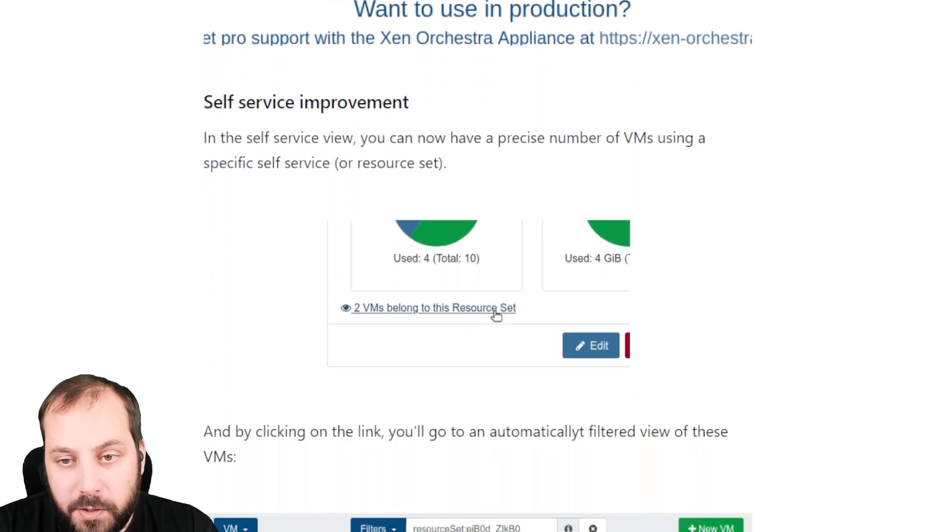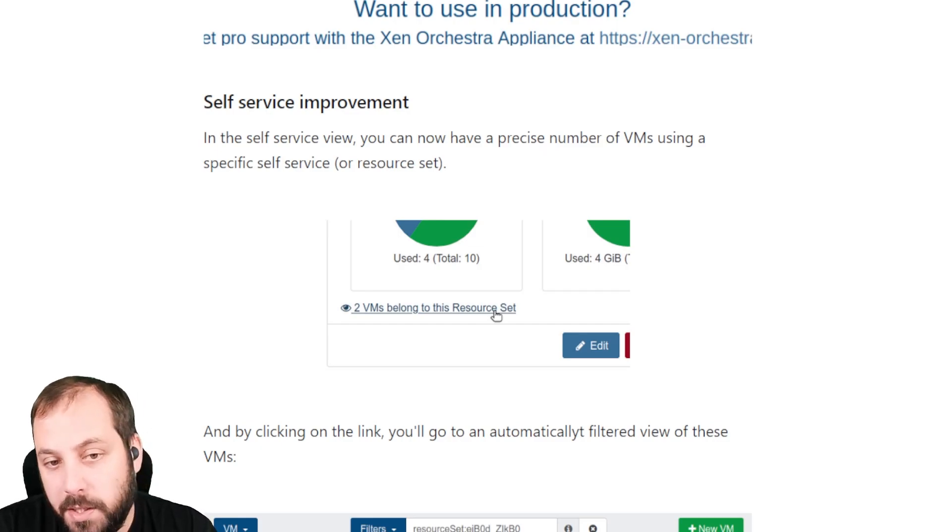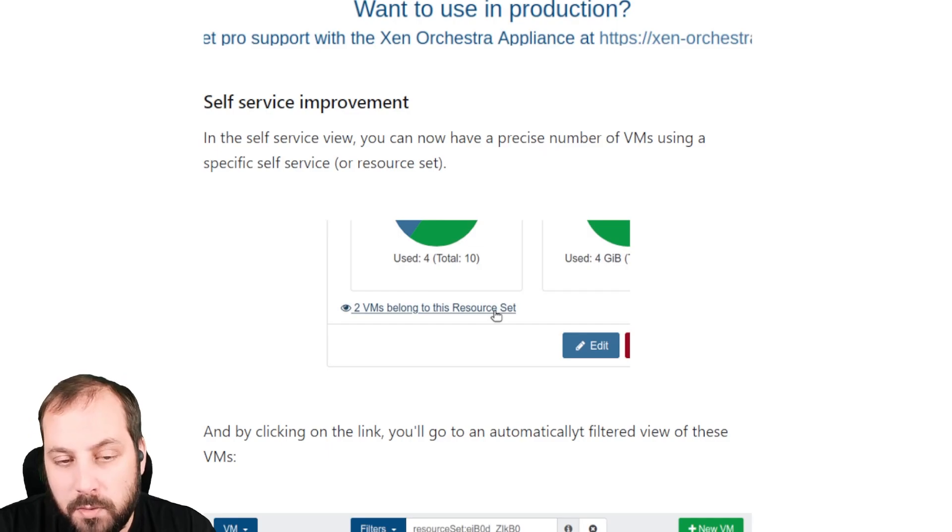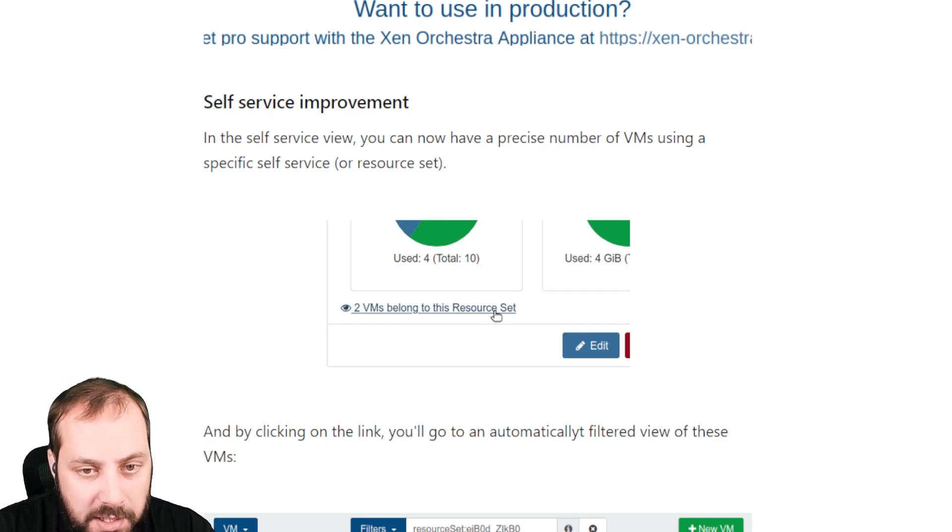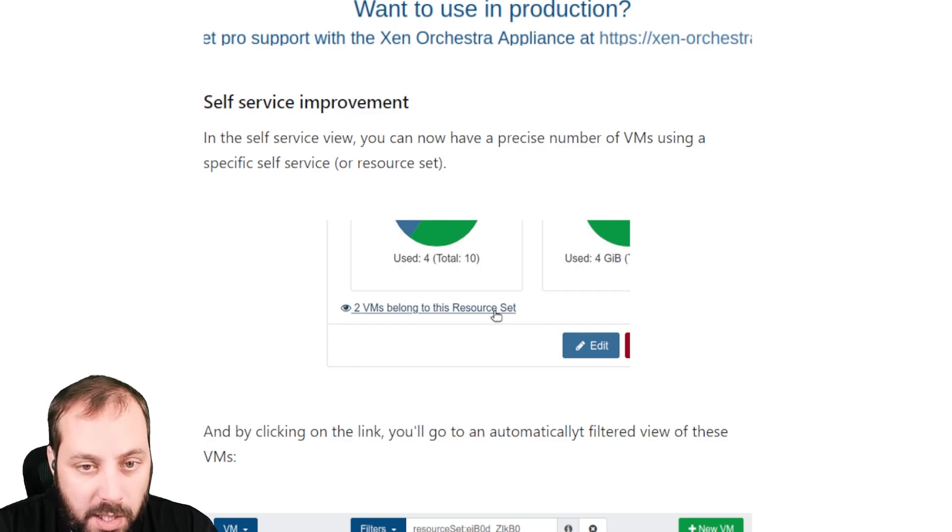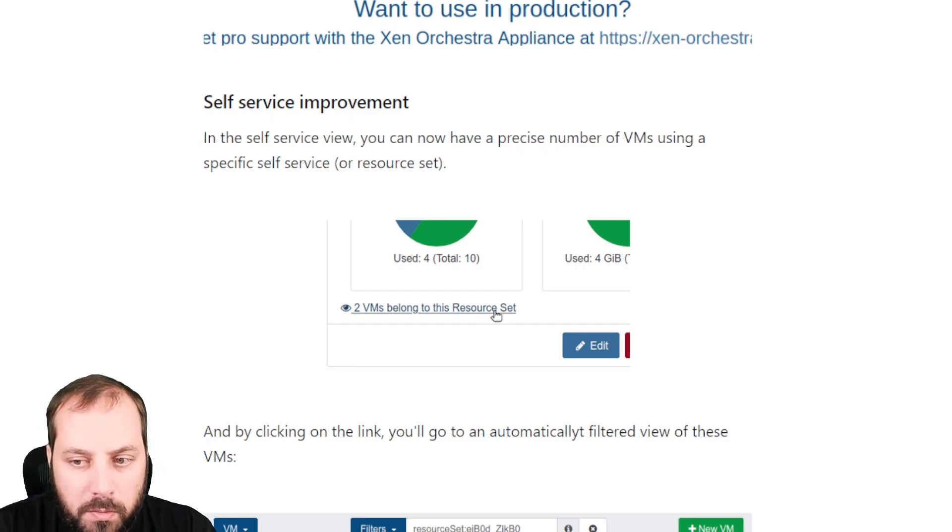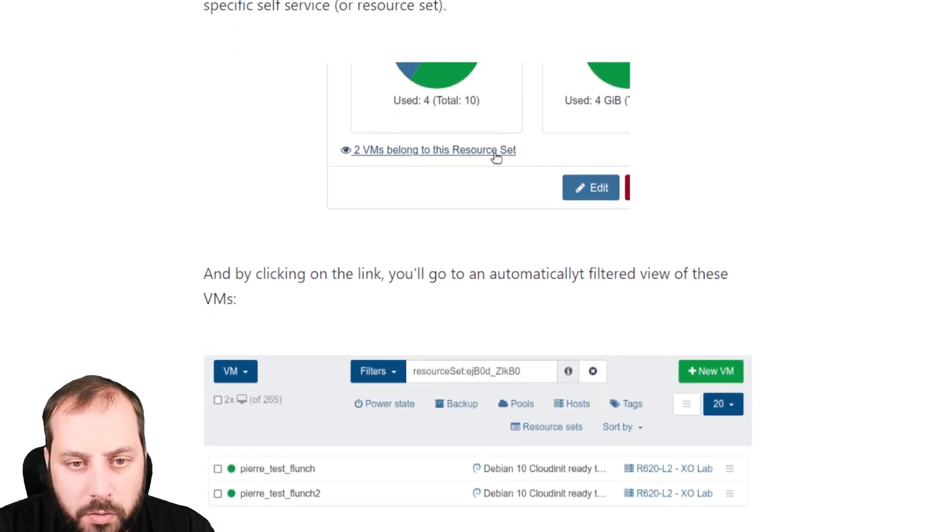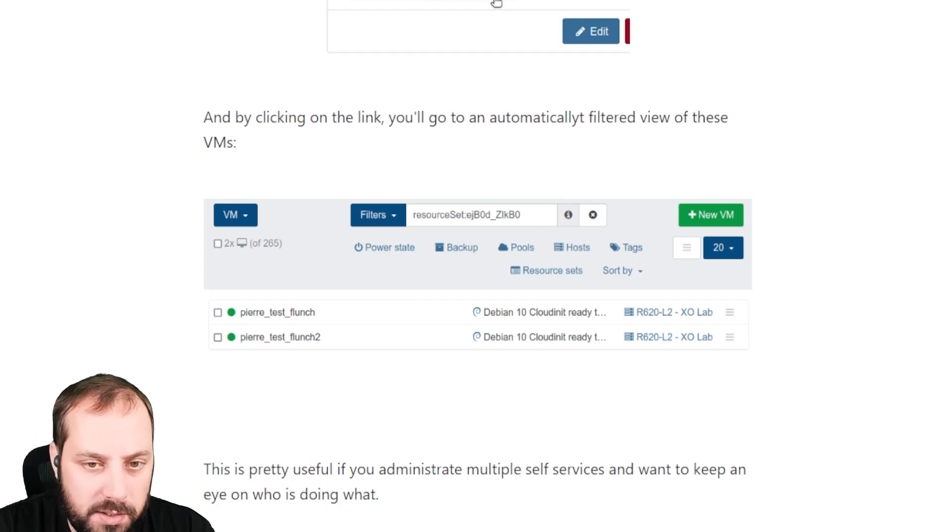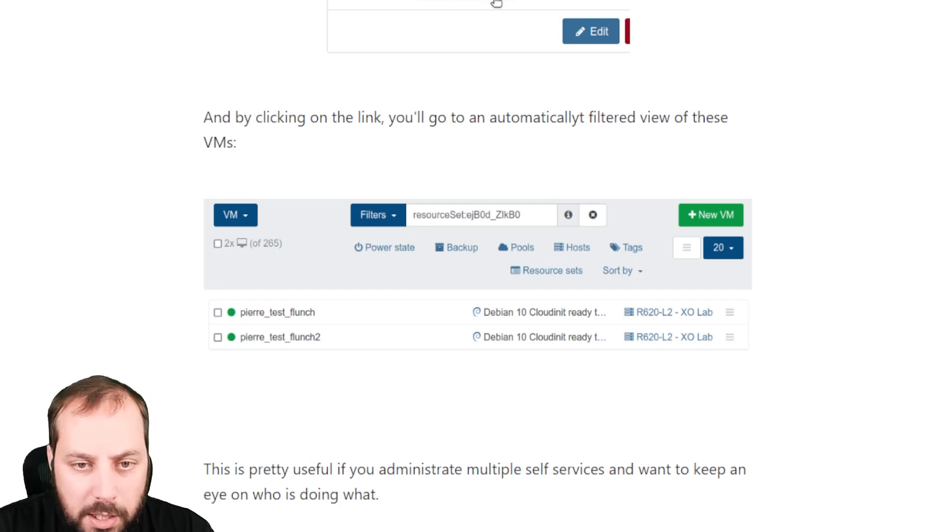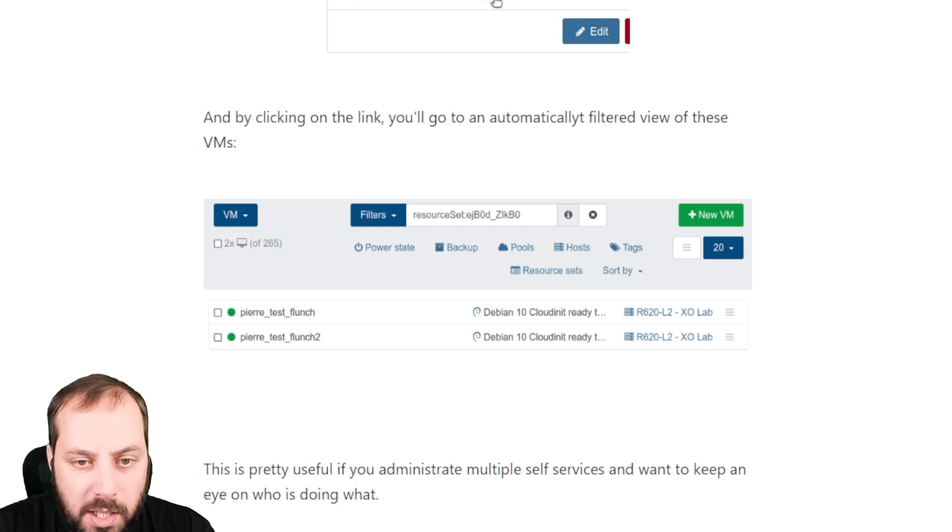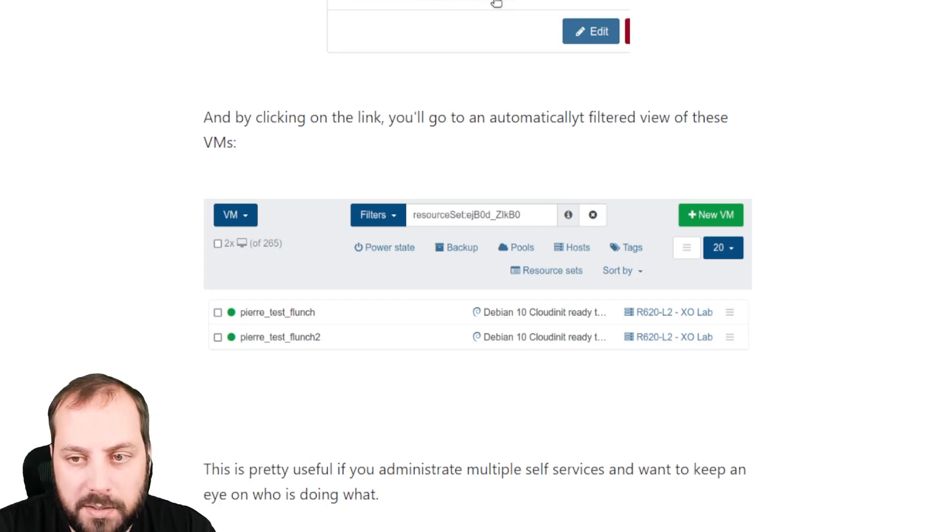Let's switch to the self-service improvements. If you are using it and you have many VMs created by users, maybe you don't know how many VMs are created by one self-service, one resource set, but also what are those VMs to find them. We added a small URL with a number and a link. If you click on that link, you will go to the homepage filtering exactly those VMs used in this resource set. So it's very handy, especially if you delegate VM creation to many users in many resource sets. As an admin, you could now have this kind of overview in just one click.